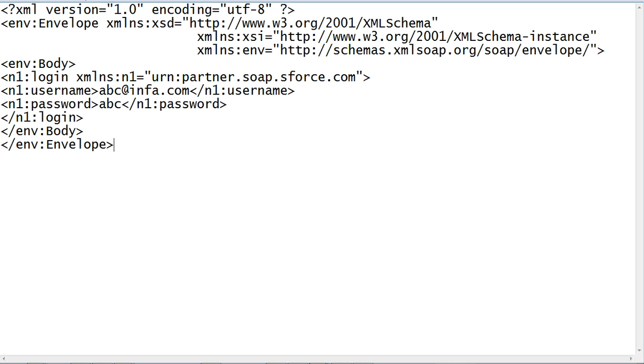The login.xml should contain the Salesforce login information in the XML format as shown. The Salesforce username and password is provided here.